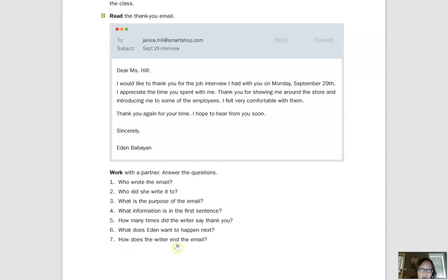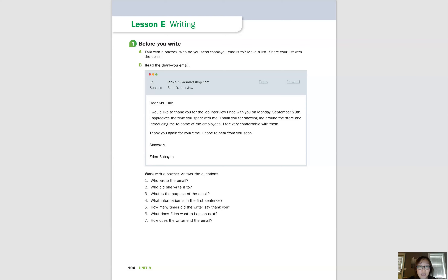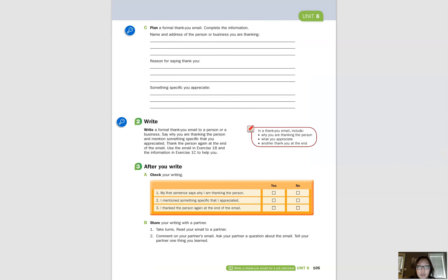Number seven: how does the writer end the email? She ends the email by thanking Miss Hill again, or by saying 'thank you again.' You can see 'thank you again for your time, I hope to hear from you soon.' She says thank you several times, but she ends by saying thank you again. That's very common when writing a thank you email — we normally say thank you one more time at the end.